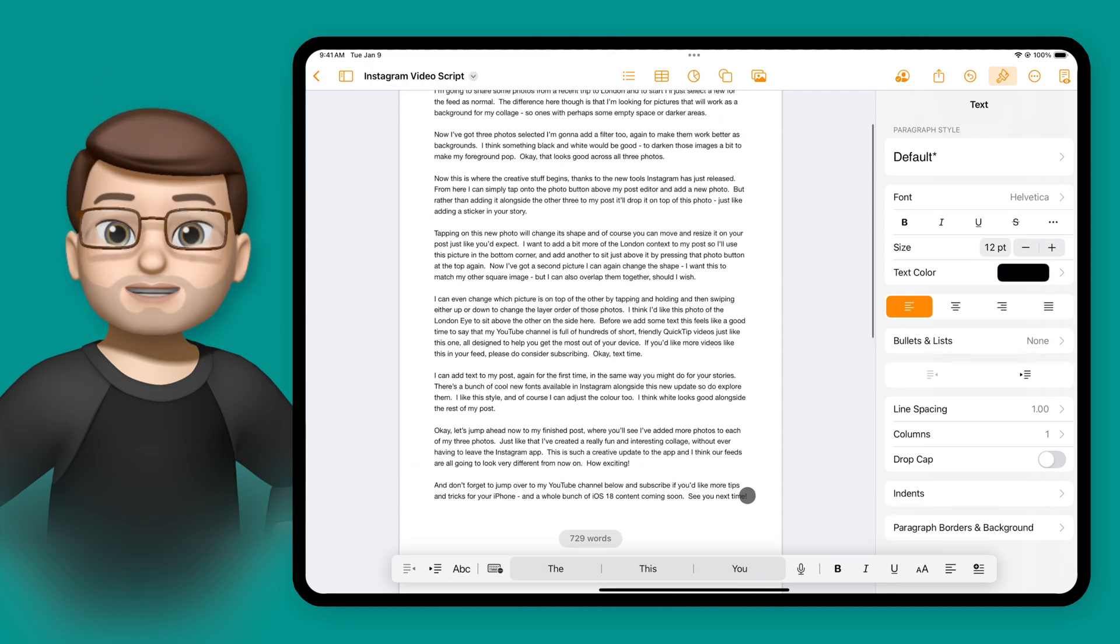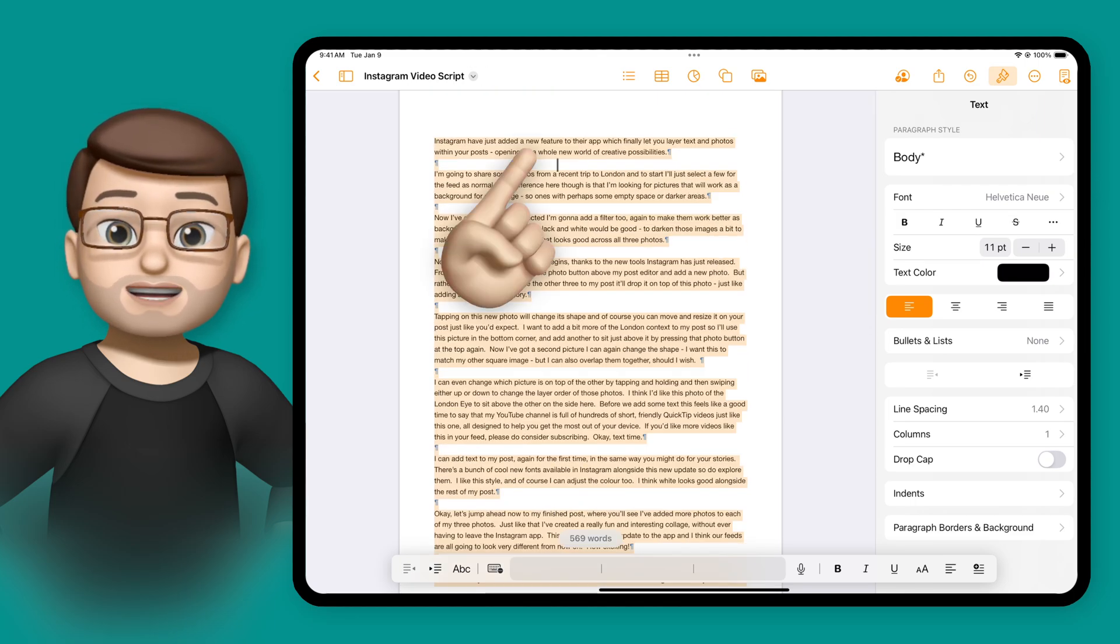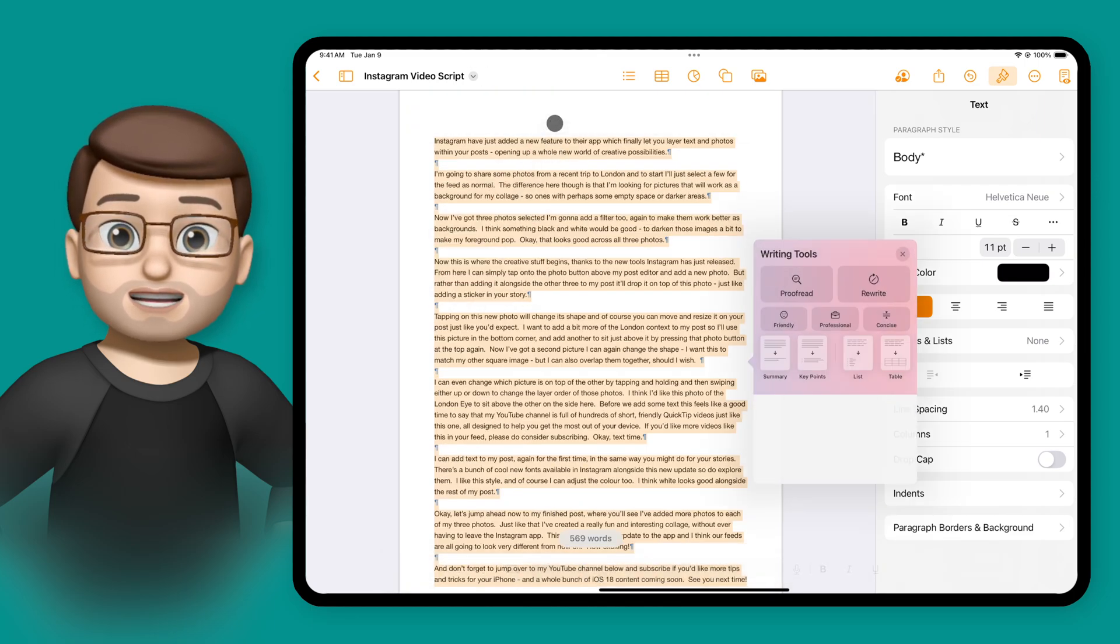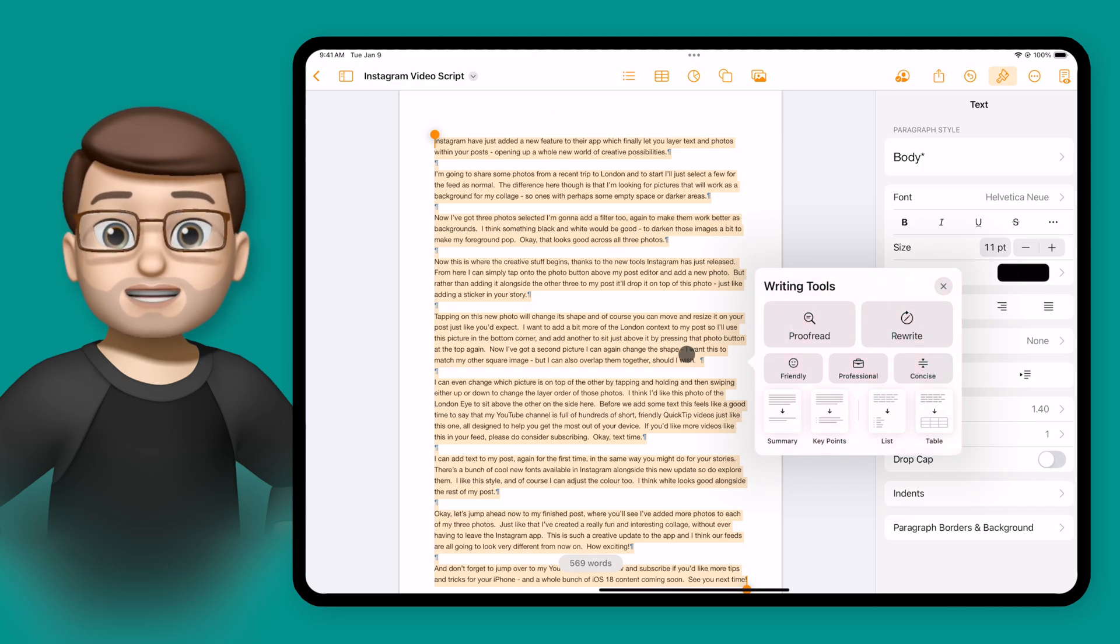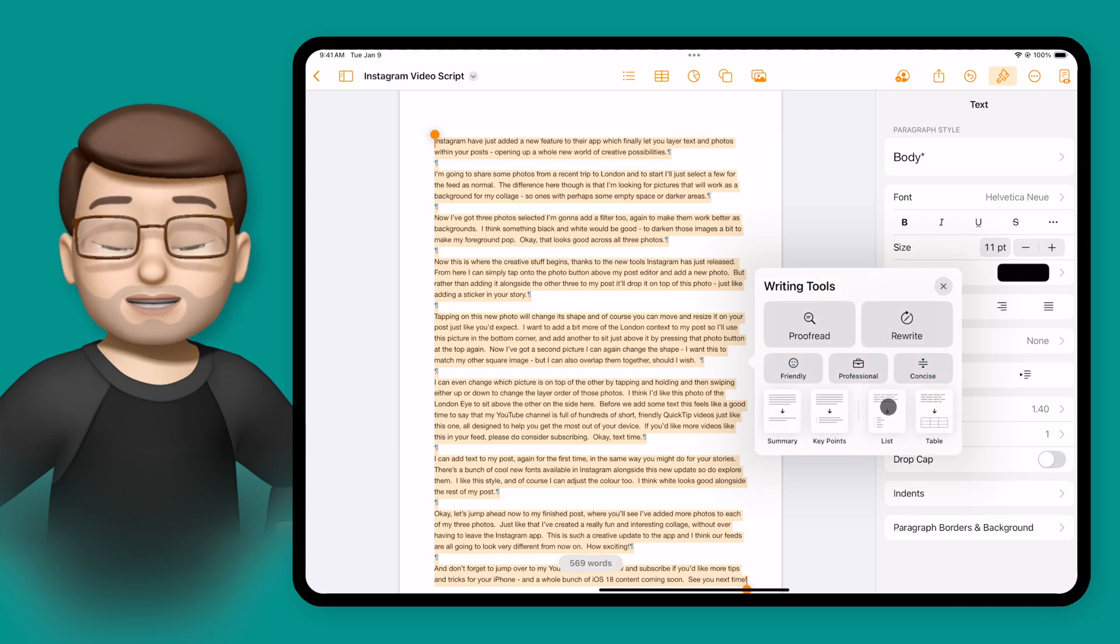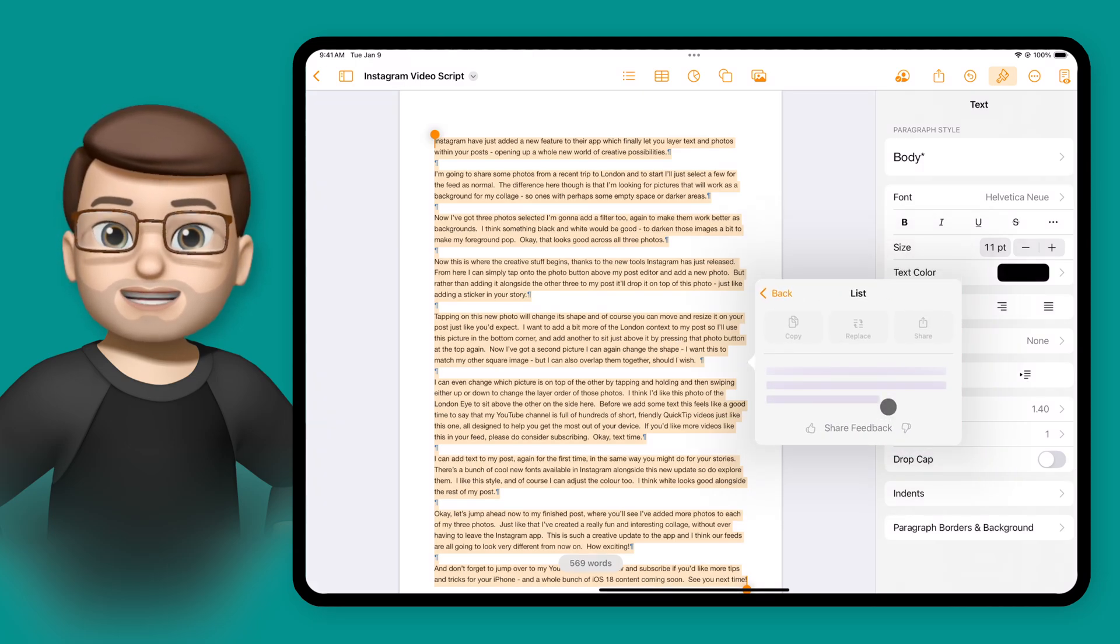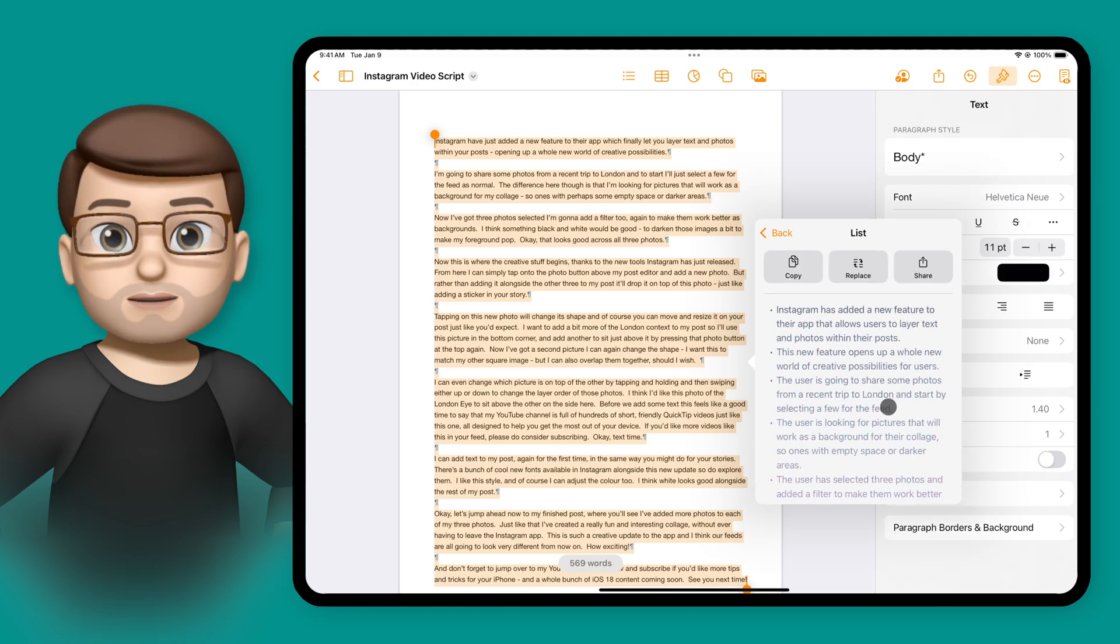And of course these are far from the only features that Apple Intelligence brings to your iPad. Over the next few months it sounds like more and more features are going to be coming, including the image generation stuff that I'm quite curious about. And if you want to see what's new as soon as it comes out, please do subscribe to my channel down below.